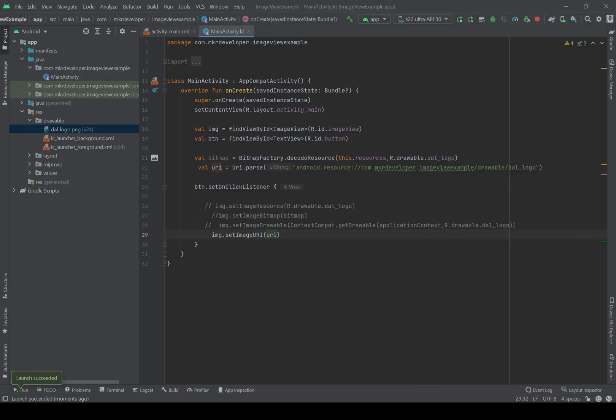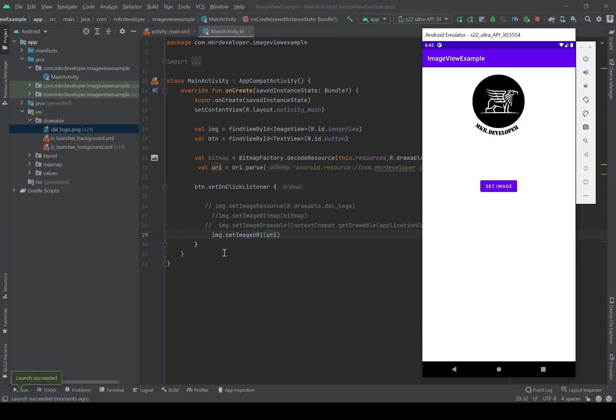So those were the four main ways of setting an image onto an ImageView. If you found any value in this video, please remember to give me a thumbs up, subscribe to the channel, and hit the bell button to be aware of new videos. See you in the next video — thank you, bye-bye!